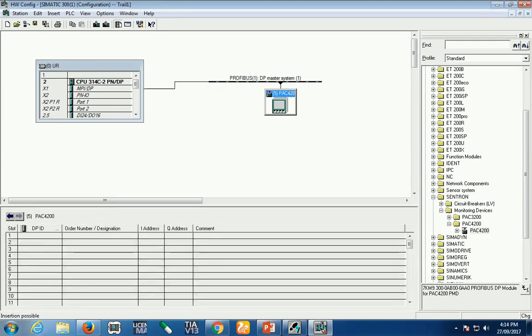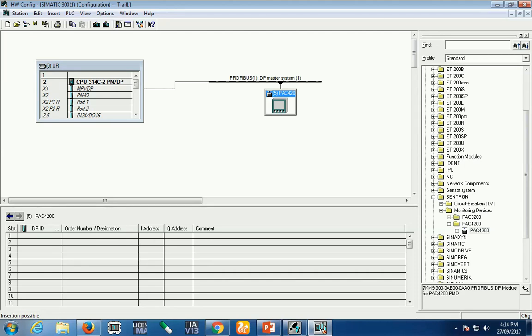Just drag and drop it here and assign it to this Profibus address. Now your energy meter is configured in our hardware. I hope you understand how to install the GST file and how to find it in your hardware catalog. Thank you! If you like my videos, please like, subscribe, and share.